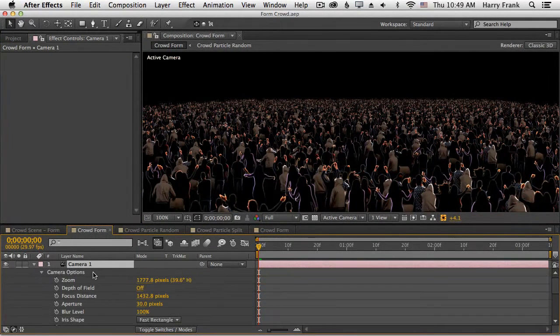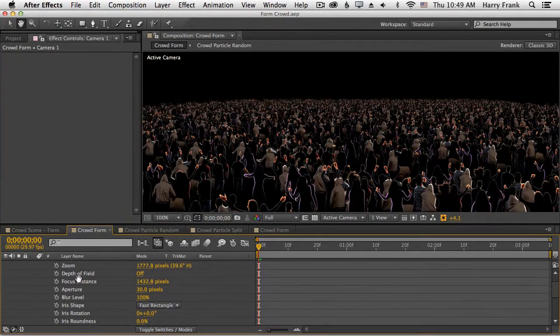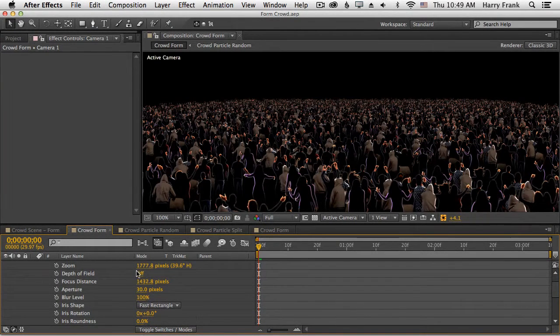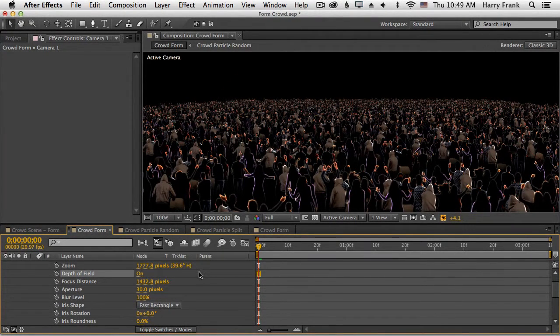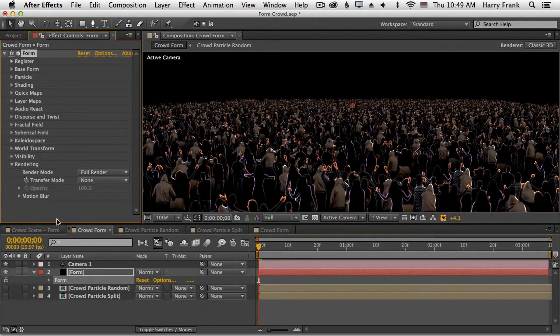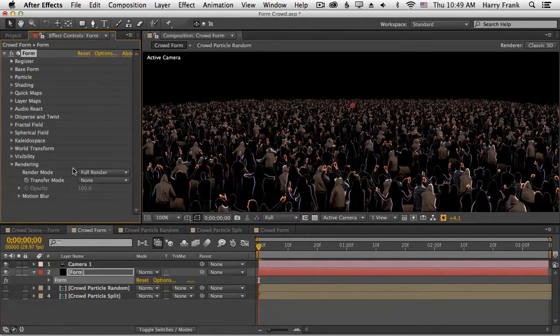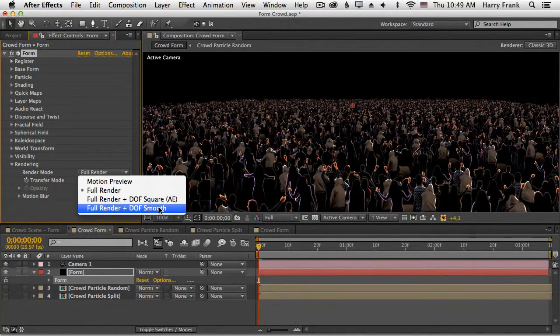If you select the camera and hit AA, we'll see our camera options. We've got depth of field, so if I turn that on, we're not going to see anything just yet because we need to tell the rendering mode what to do.